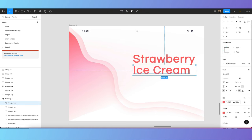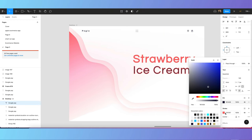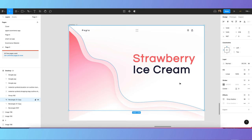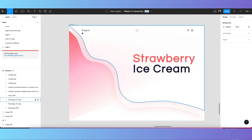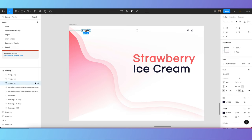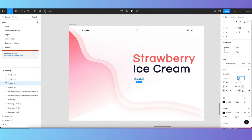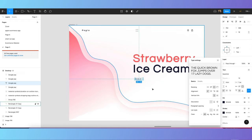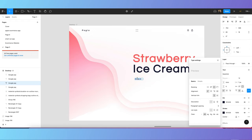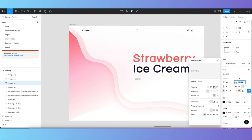Once you write 'Ice Cream,' change its color to blue or another color matching your design theme. Now create buttons. Get the text tool, reduce the size, make it capital, and write 'Order Now.' You can also reduce the letter spacing between the words.